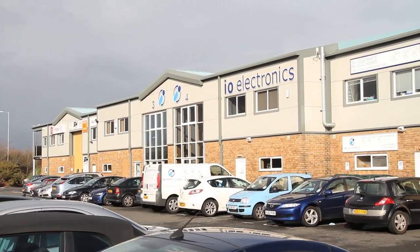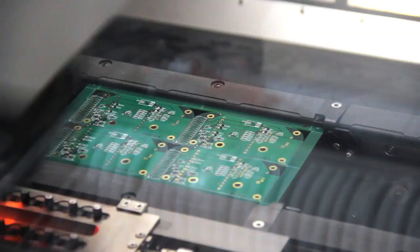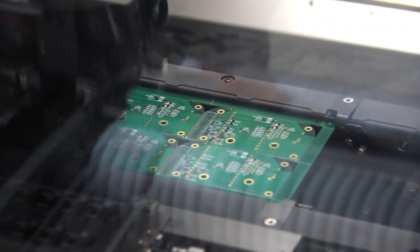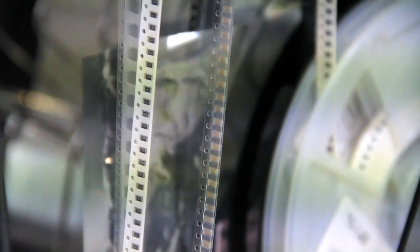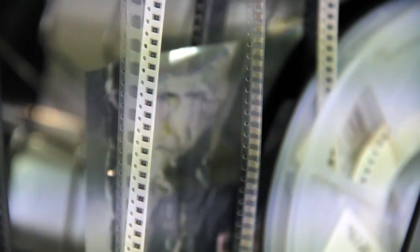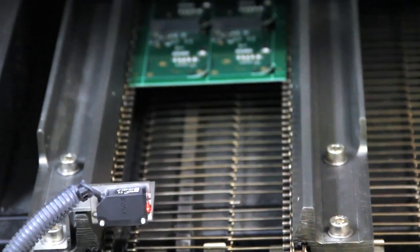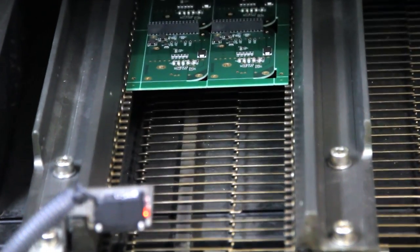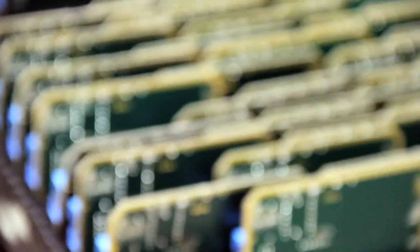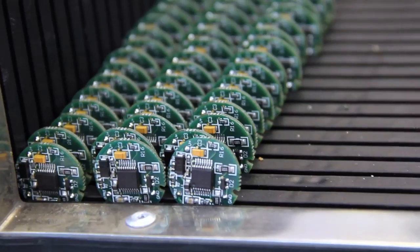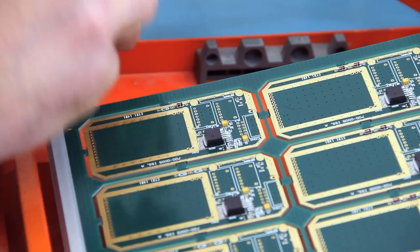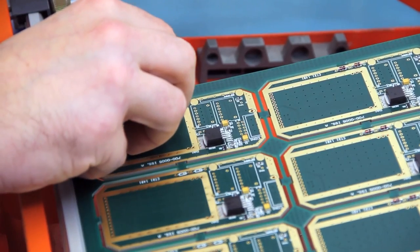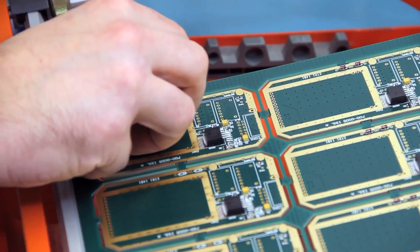We offer fully automated surface mount production, utilising Europlacer pick-and-place technology for extremely accurate high-speed component placements. With this flexibility we provide a rapid yet cost-effective service from prototyping to high-volume builds.